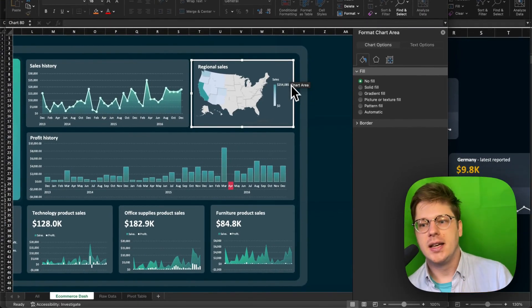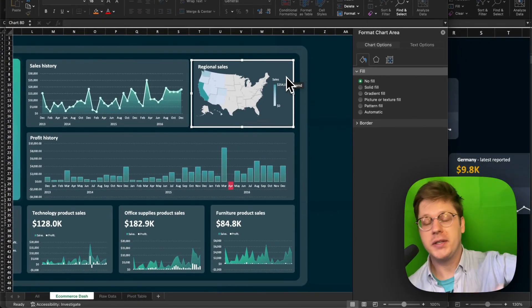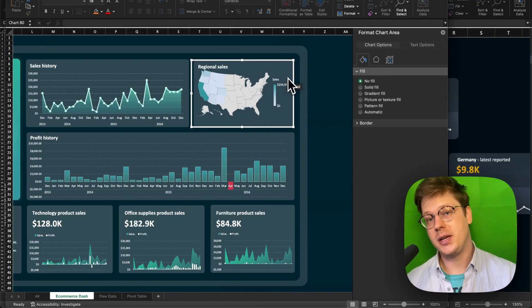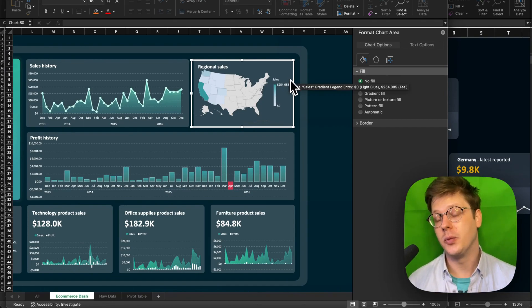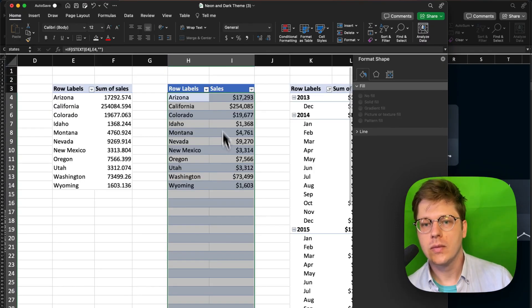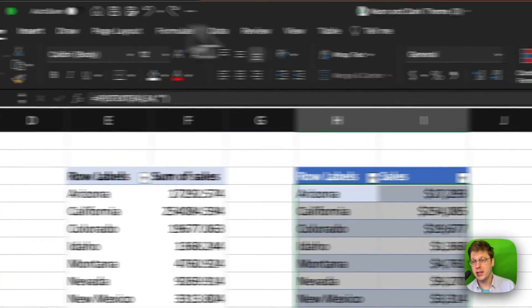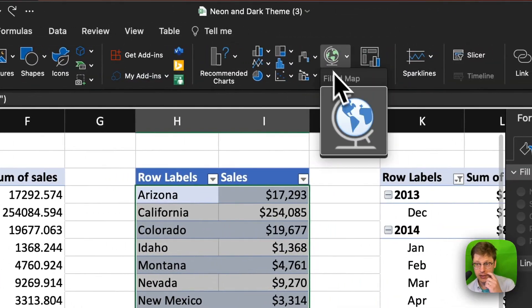Essentially, all it's saying is: we were trying to look up every single cell using the Bing Maps engine, and some of them we could find, some of them we couldn't. You drop in a geochart by just selecting your data, going to the Insert tab, and hitting the Maps section and clicking your map.